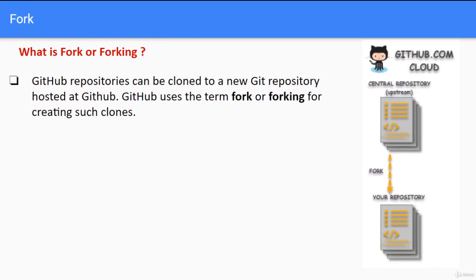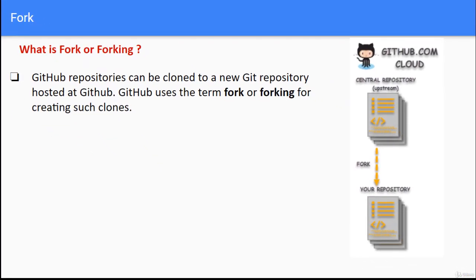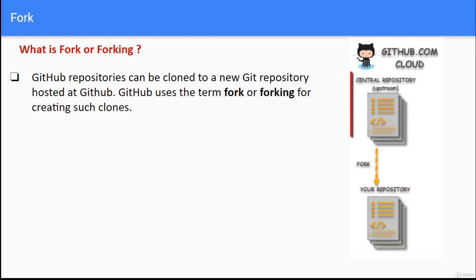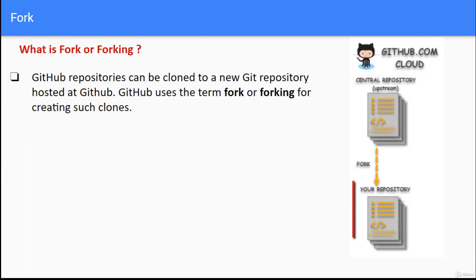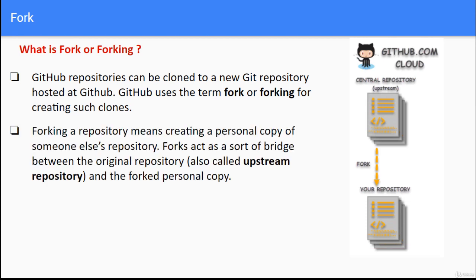If you look at the diagram on the right hand side, you can see on the top we have github.com on cloud. There we have a central repository or upstream repository. The fork process creates the fork repository, your repository, on the cloud itself.